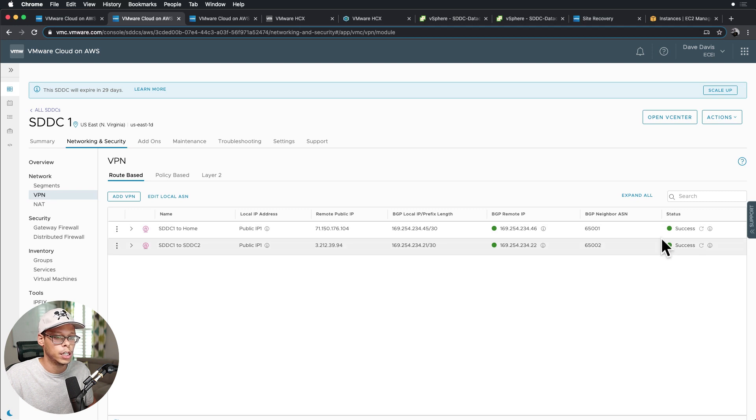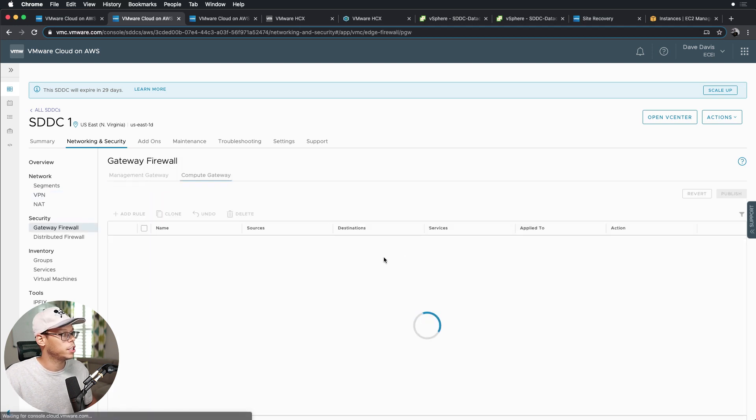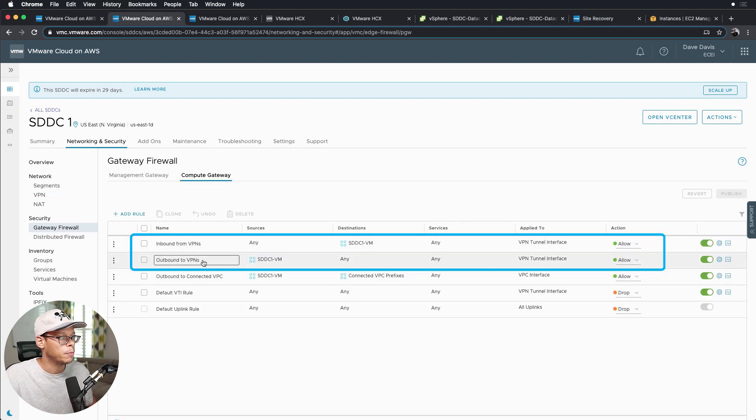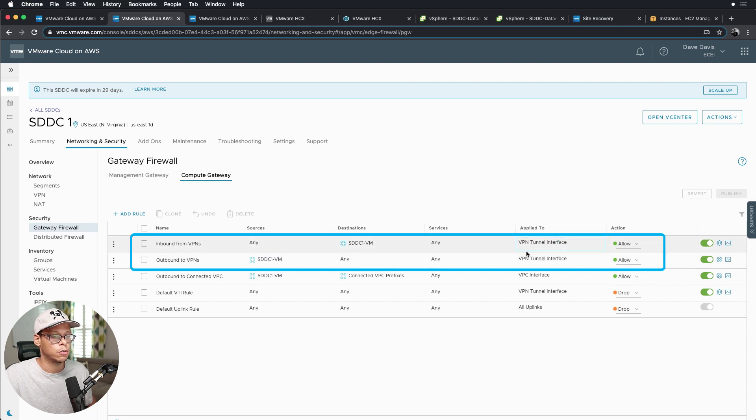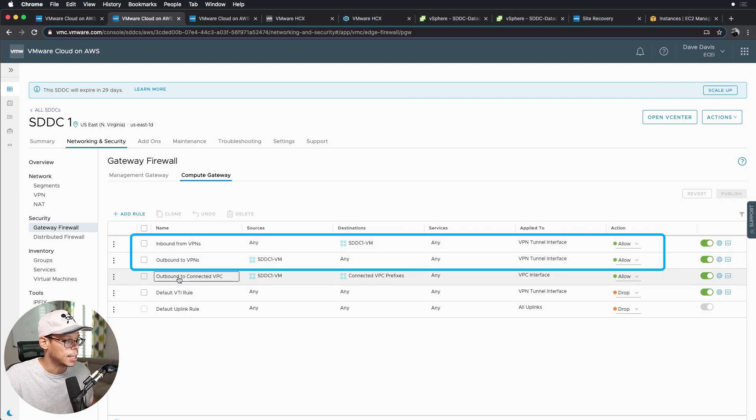I have two tunnels, SDDC1 to home and SDDC1 to SDDC2. You can see both the tunnels are up, and we'll jump into the gateway firewalls. So I have two rules for VPNs that control inbound and outbound access for that virtual machine to any of the VPN tunnels, whether it be SDDC2 or the tunnel back to my home lab.